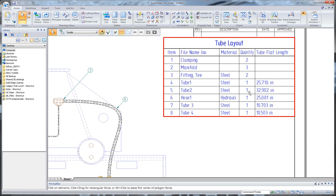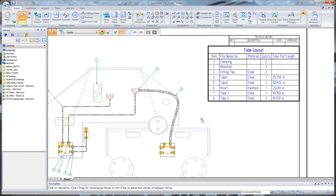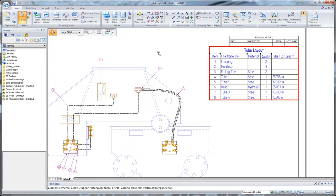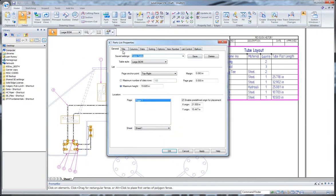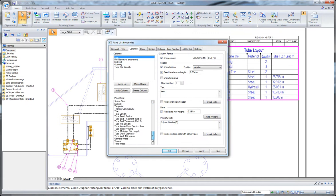You see that I've got the total flat length, so I know the length of each of my tubes, as well as the quantity and the material. And anytime I want, I can go in and edit that parts list and add more columns or data. And you can see we have a whole bunch of tube information that we can add in here.